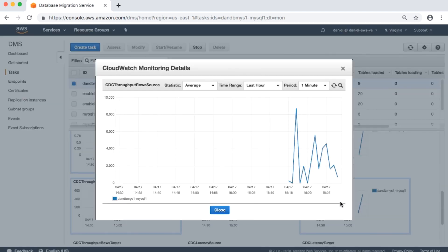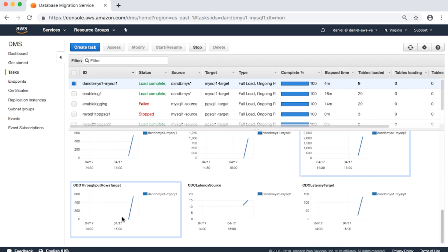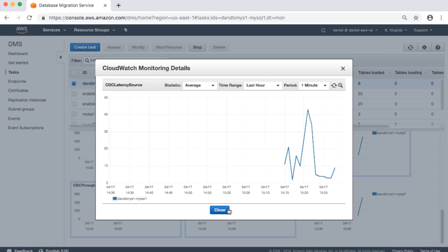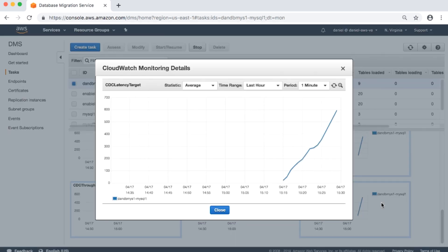CDC throughput rows source: incoming task changes from the source in rows per second. CDC throughput rows target: outgoing task changes for the target in rows per second. CDC latency source: the gap in seconds between the last event captured from the source endpoint and the current system timestamp of the AWS DMS instance. If no changes have been captured from the source due to task scoping, AWS DMS sets this value to zero. CDC latency target: the gap in seconds between the first event timestamp waiting to commit on the target and the current timestamp of the AWS DMS instance. This value occurs if there are transactions not handled by the target; otherwise, target latency is the same as source latency if all transactions are applied. Target latency should never be smaller than source latency.